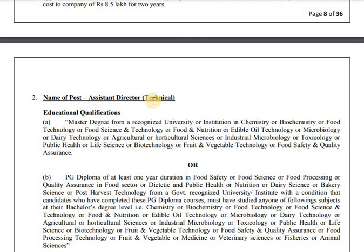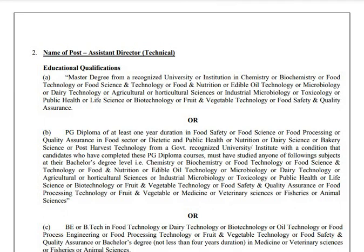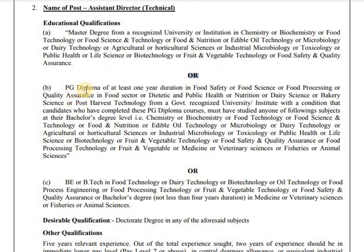Assistant Director Technical requires a Master's degree from a recognized university or institution in chemistry, biochemistry, food technology, food science and technology, nutrition, edible oil technology, microbiology, dairy technology, agriculture, agriculture science, industrial microbiology, technology, public health, or health science. Or a PG diploma of at least one year duration in food safety or food processing.